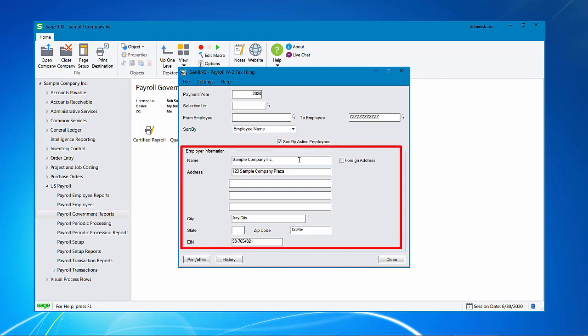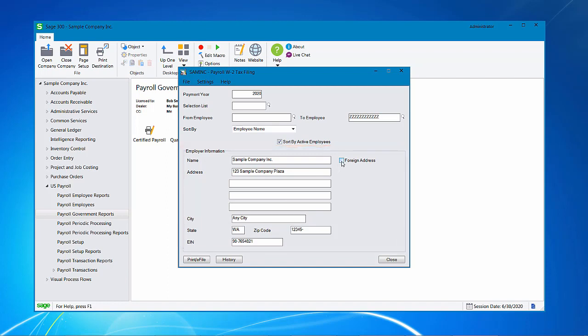Verify your employer information, the name, address, city, state, and zip, and employee identification number. If it is a foreign address, check the box and you'll also need to put in a country code. Now I'm going to click print e-file.